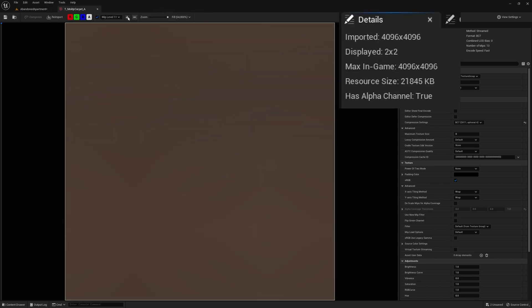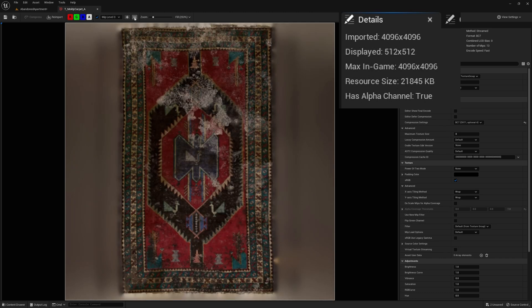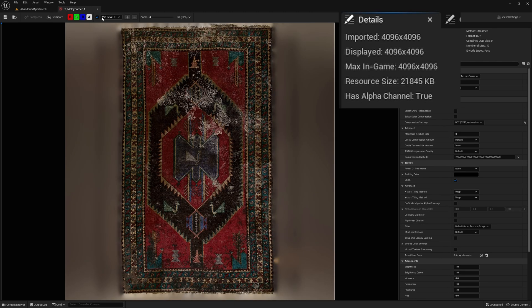In Unreal Engine, we can visualize them by checking this box and selecting the index of the desired MIP. As you can see, each MIP consists in a half-sized version of the previous one.